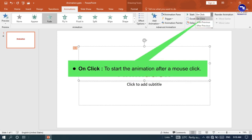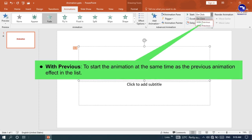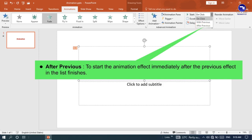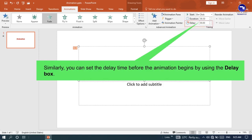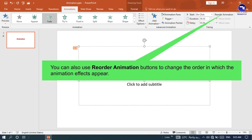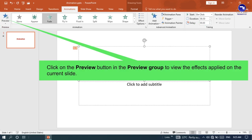On Click: To start the animation after a mouse click. With Previous: To start the animation at the same time as the previous animation in the list. To specify or set the timing of the effects, use the Duration box in the Timing group. It helps you change and control the speed of the animation effect. You can also set the delay time before the animation begins using the Delay box, and use the Reorder Animation buttons to change the order in which animation effects appear. Click the Preview button to view the effects applied on the current slide.